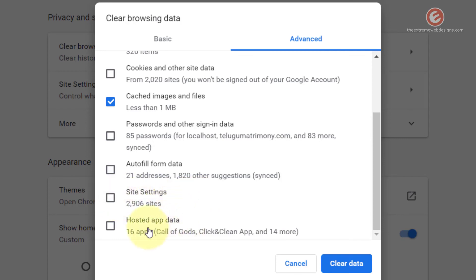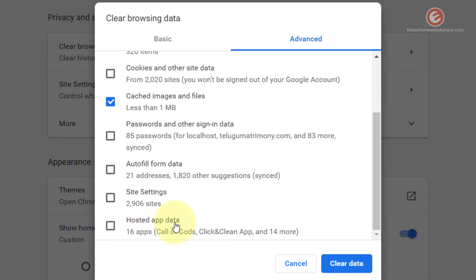Hosted App Data is the last option, and it clears data stored for apps you have installed in your Google Chrome browser. In my case I have installed some mini games. Whenever you access those apps and they store data on your device, that is classified as hosted app data. If you check this option and click Clear Data, all that hosted app data will be deleted, which means you may lose your login information or progress in the app. If you don't want that, simply uncheck this box and hit Clear Data.